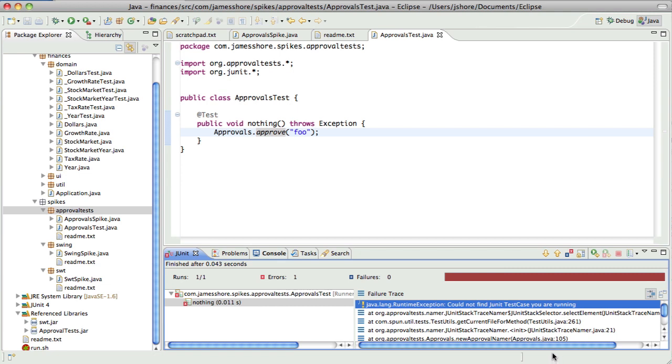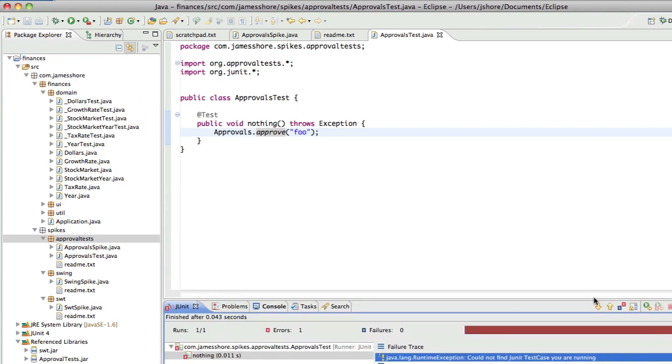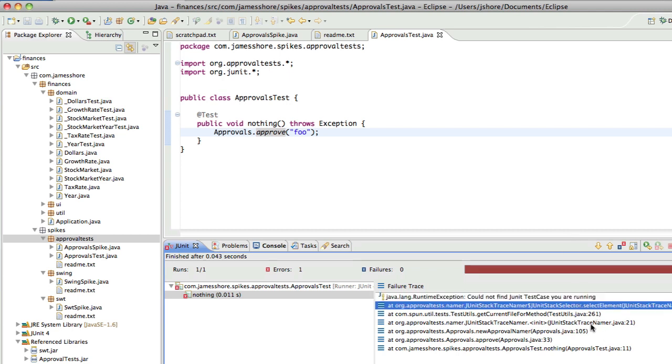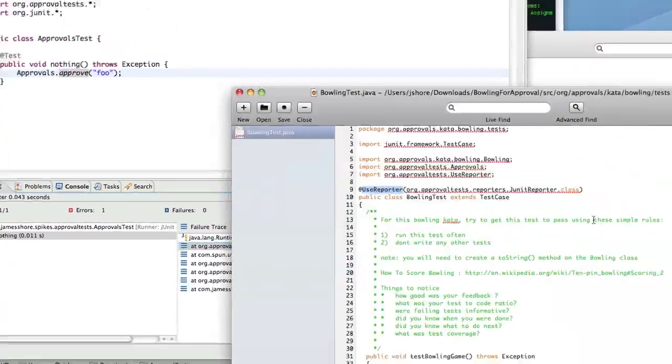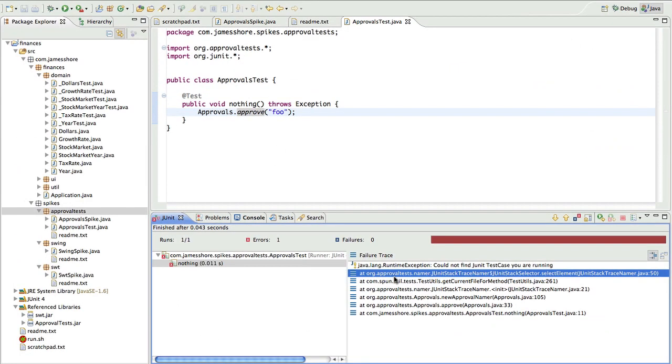It looks like down in the bowels of the approval code, it's looking for... It's doing some magic. It's trying to figure out something about JUnit. And based on this, it's expecting a different version of JUnit than I'm using. It's expecting JUnit 3. Well, that's it. I think we are done here.